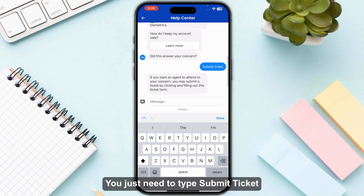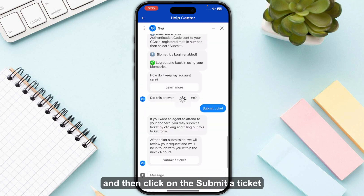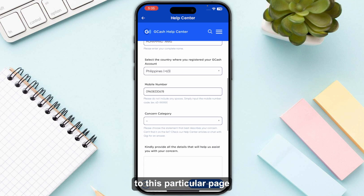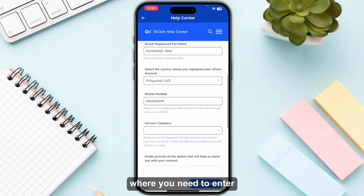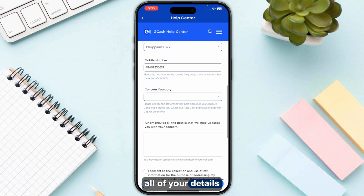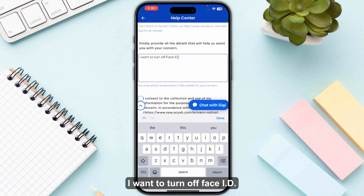What you need to do is type 'submit ticket' and then click on the 'Submit a Ticket' button. Once you click on this, it will take you to a page where you need to enter all of your details, and in the message box at the bottom, type that you want to turn off Face ID.